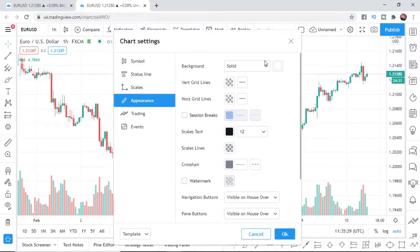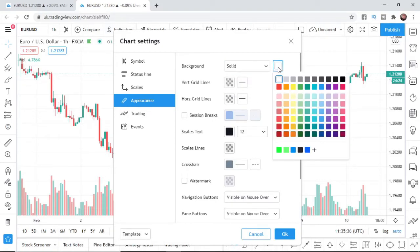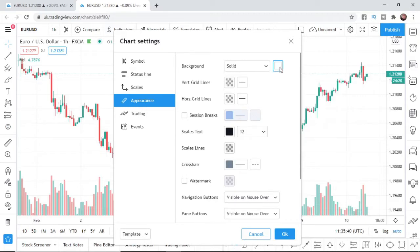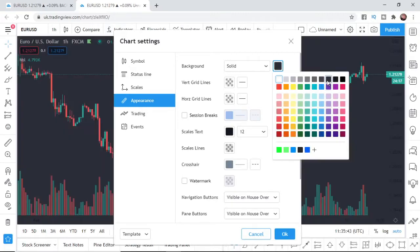And then from here, you can choose the background color. So here, you can do a gradient or a solid color. For example, if I want to change it to like a dark gray, what I would do is click on this little button here, which will bring up the color palette. And then all you need to do is select the background color.